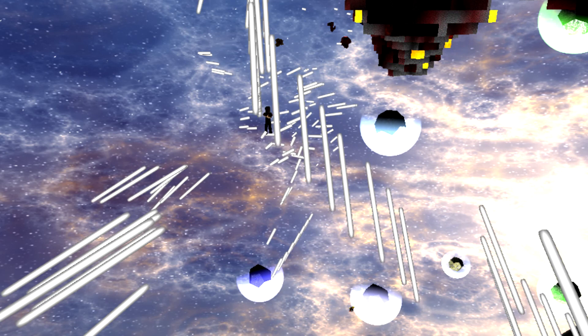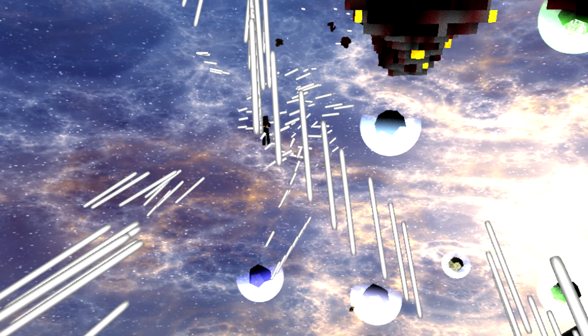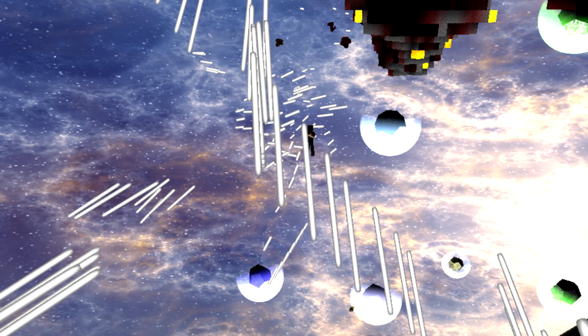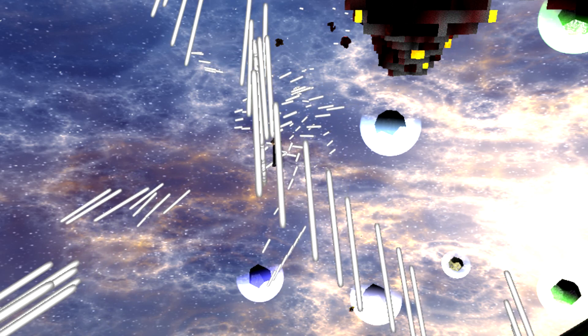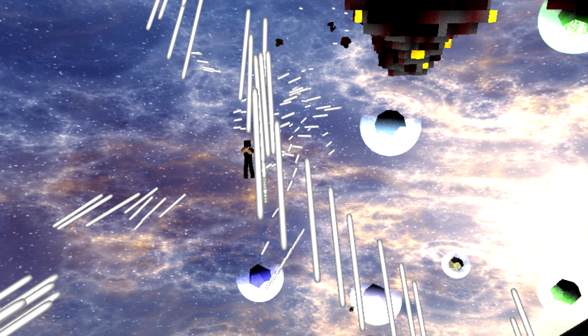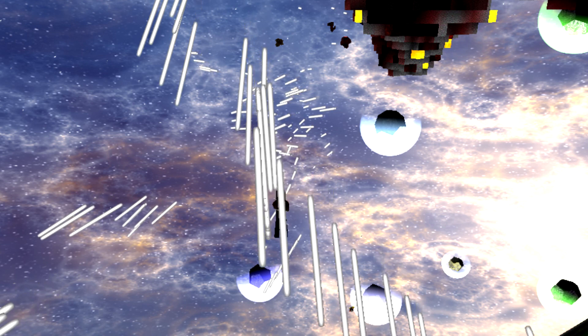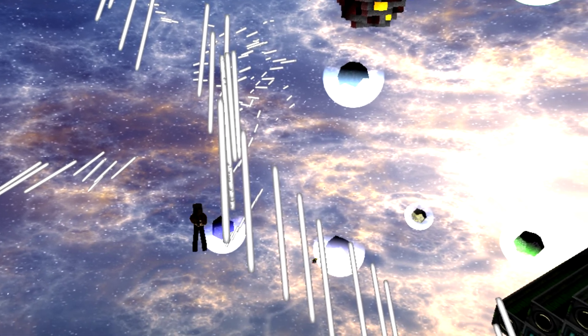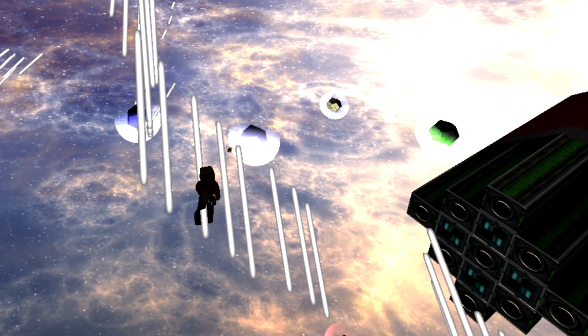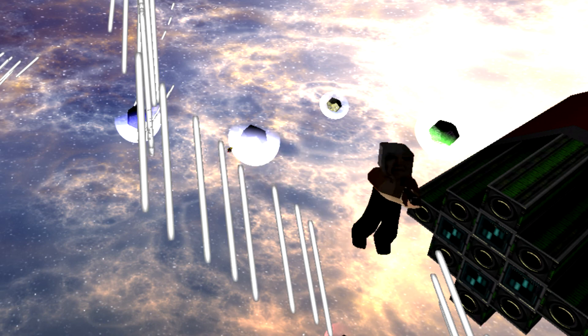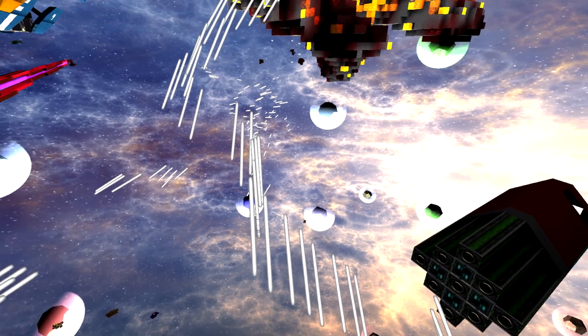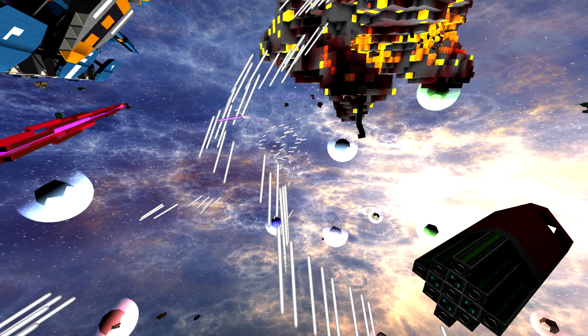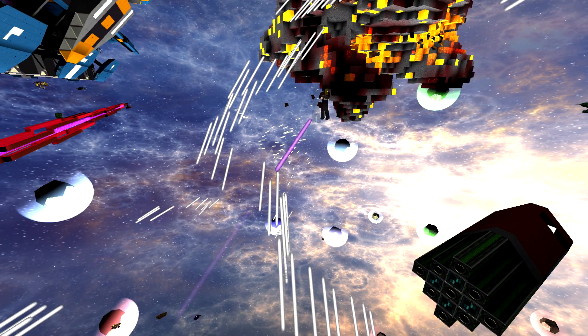I will slow down time. You cannot defeat. I can. I will dodge all of your laser bullets. My gun is fine.